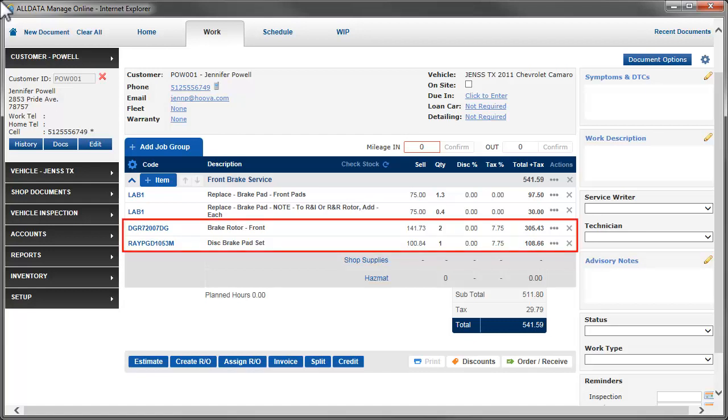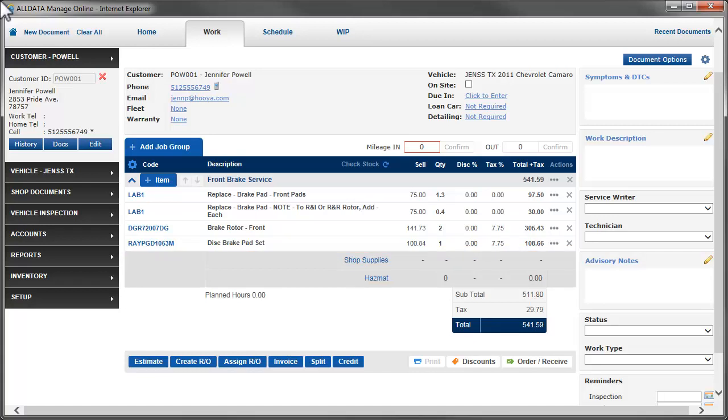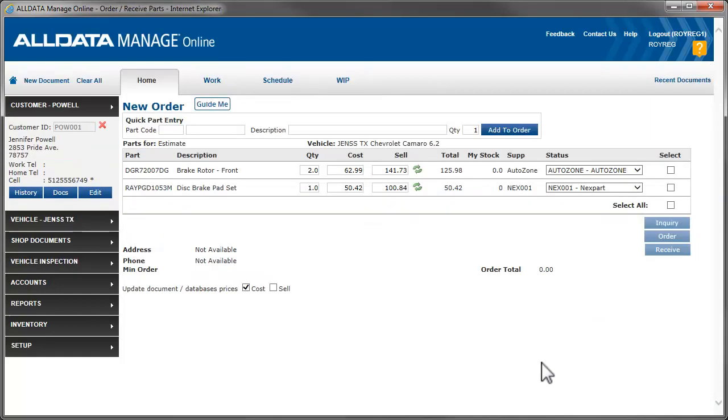We'll start with the parts already on the RO. To order them, we'll start by clicking Order Receive. From this page, we'll place the order and receive the parts when they arrive from the vendor.